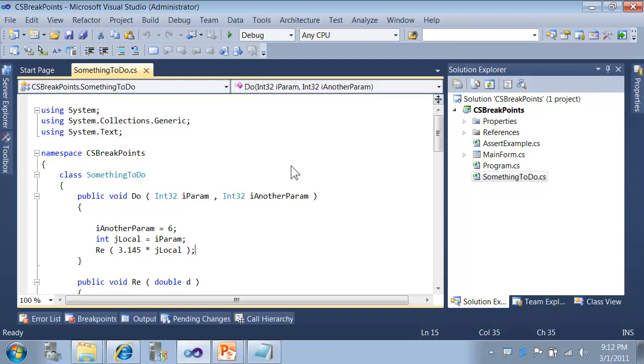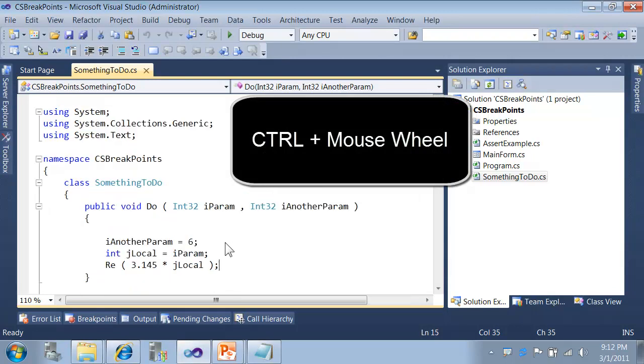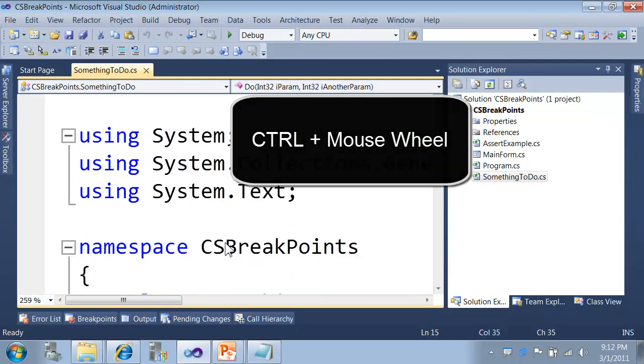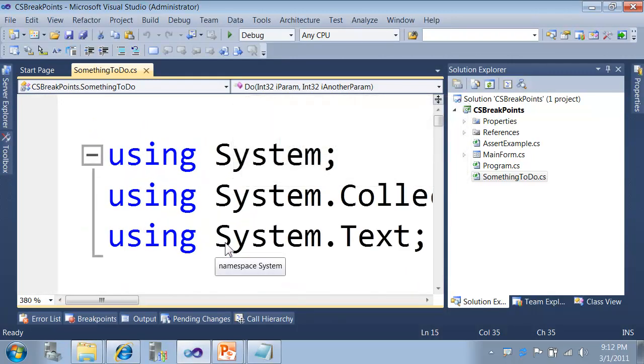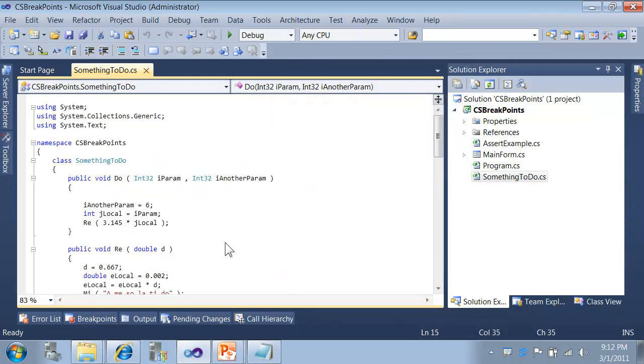It's actually pretty easy. Using your mouse, if you hold down your control key and then use the wheel on your mouse, you can simply use the wheel to zoom in or zoom out. Very simple.